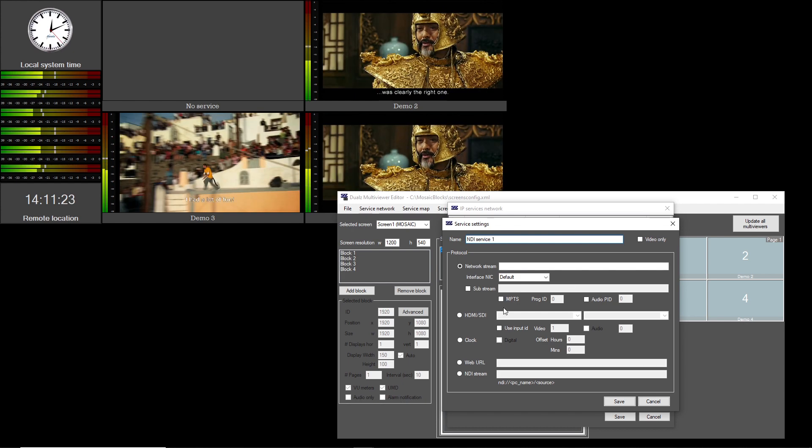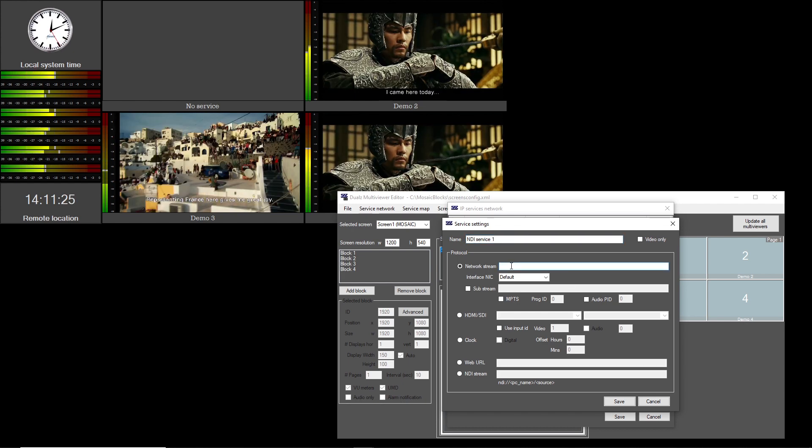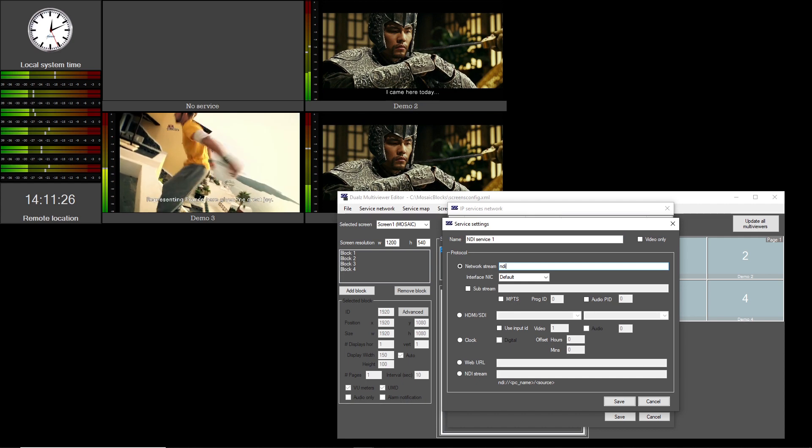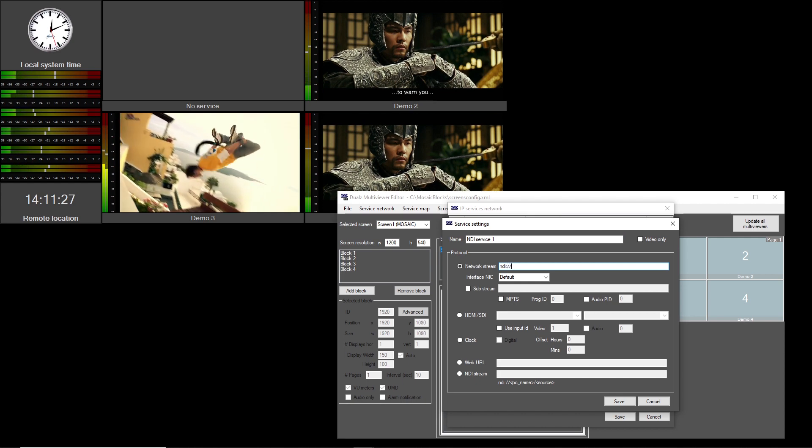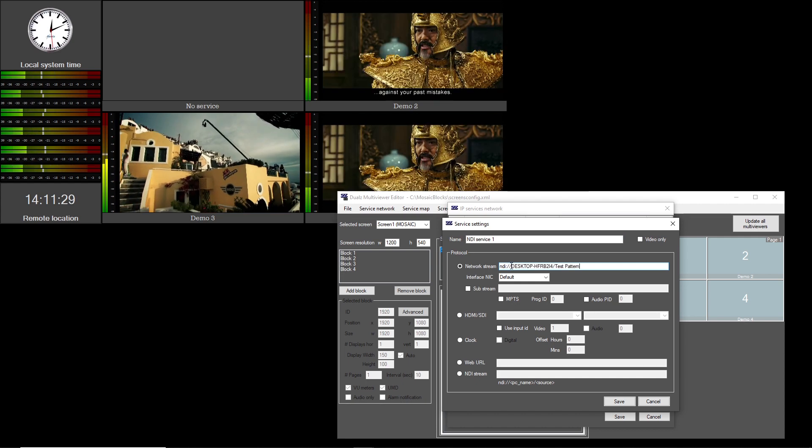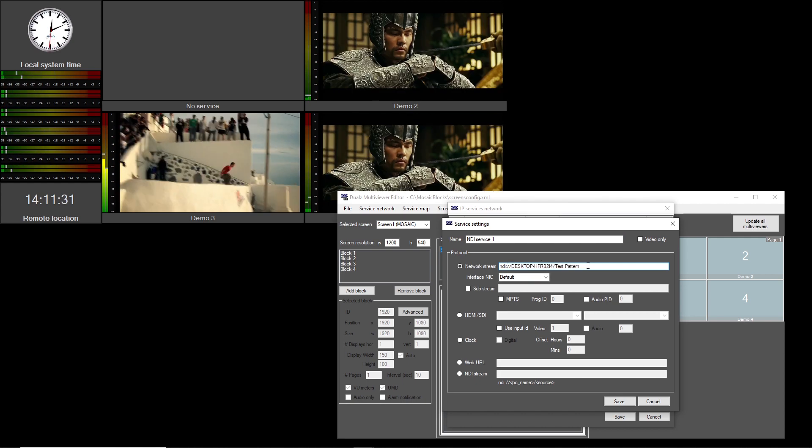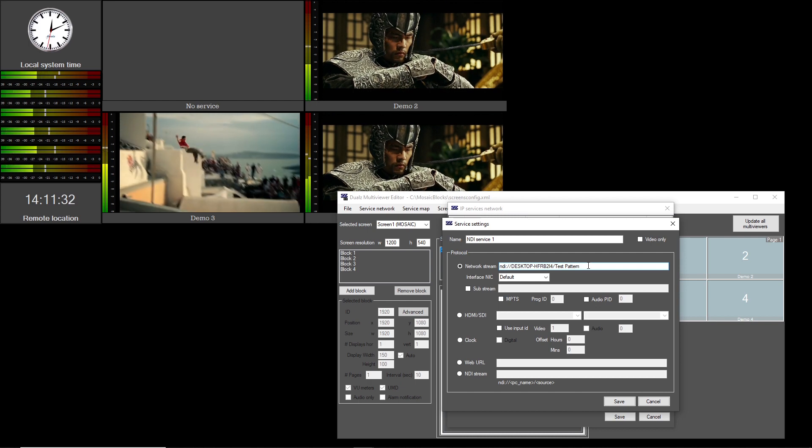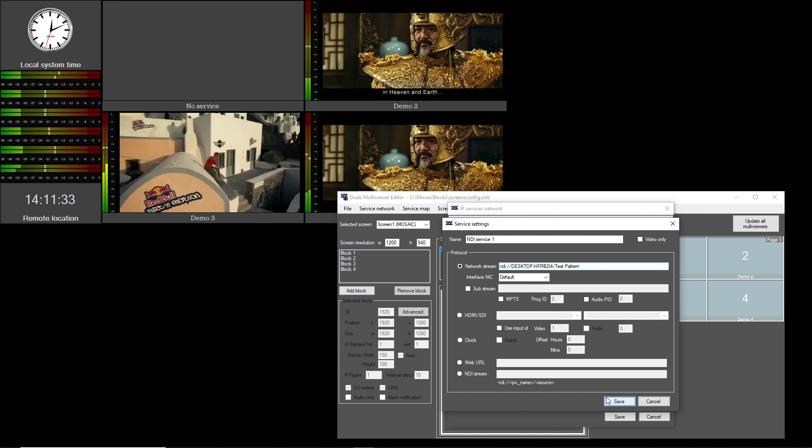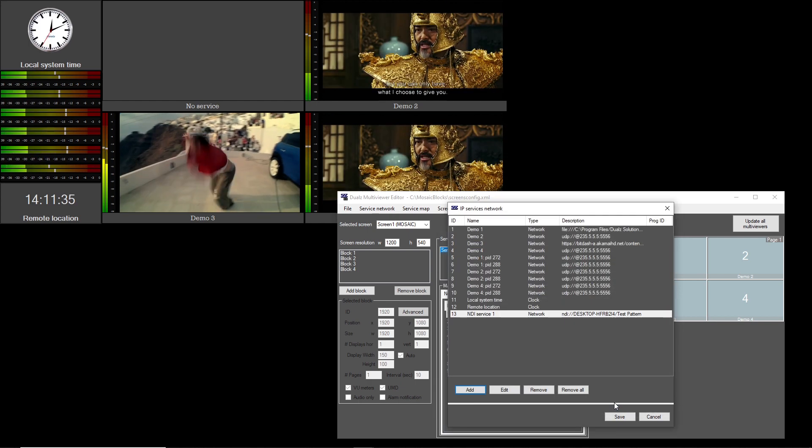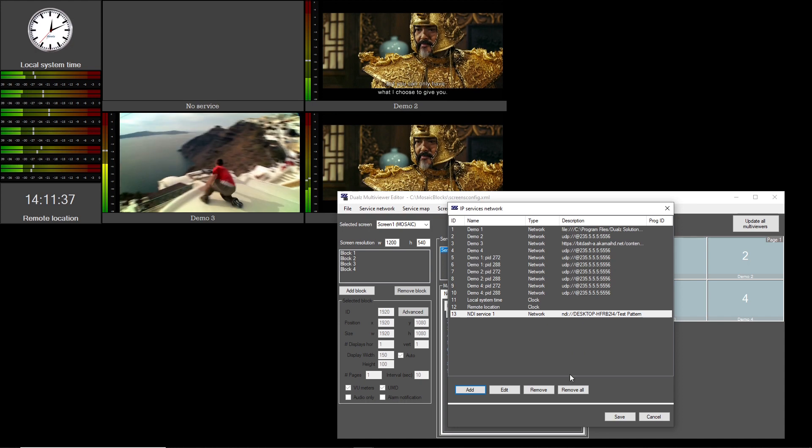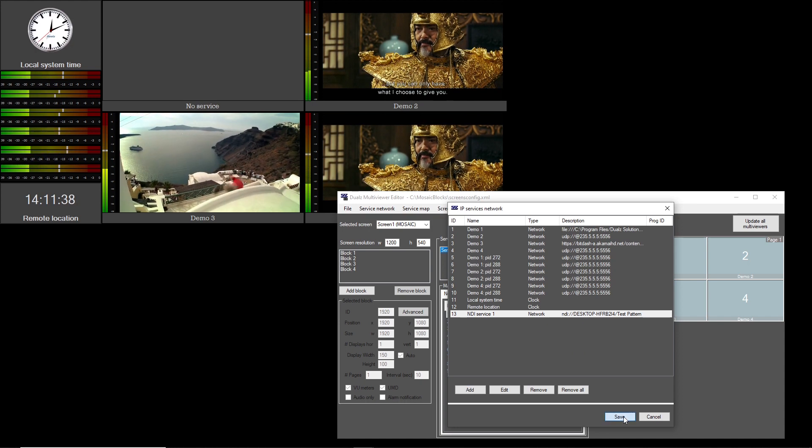You have two options to create an NDI source in the service list. First option is to select Network Stream and enter a URL that starts with NDI colon slash slash. NDI sources require computer name slash source name in the URL.